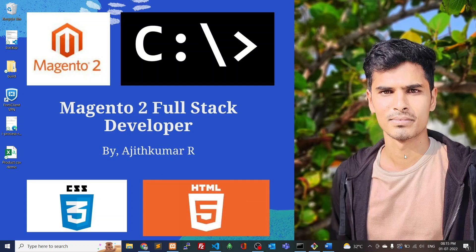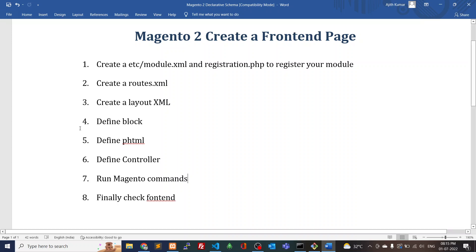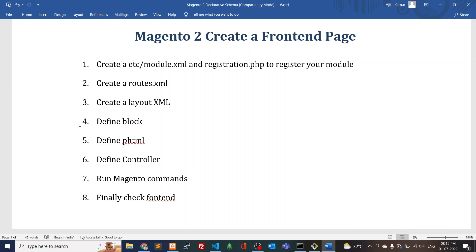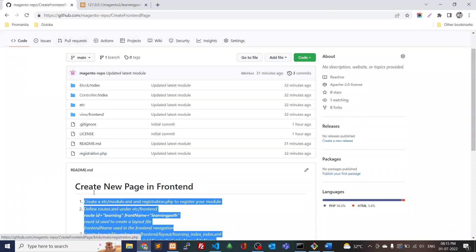Hi friends, this is Ajit Kumar from Chennai. Today we're going to see how to create a front-end page in Magento 2. For creating a front-end, you have to create your custom modules. Inside your modules you should create module.xml and registration.php. These two files are used to register your modules. Once your module is registered, you have to create routes, layouts, a block, phtml, and controllers. Then we run the Magento commands and check in the front-end. I have a GitHub repository with all the steps mentioned.